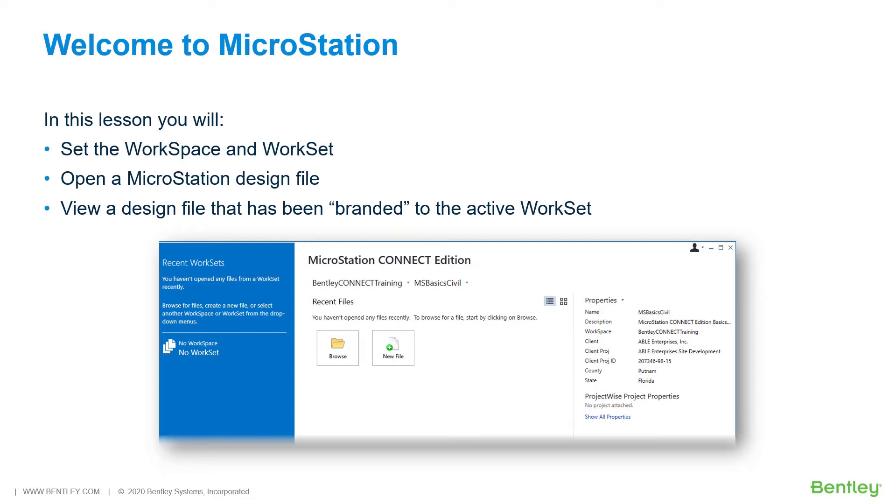While you work through the lessons in this course, you will learn, set the workspace and work set, open a MicroStation design file, and view a design file that has been branded to the active work set.